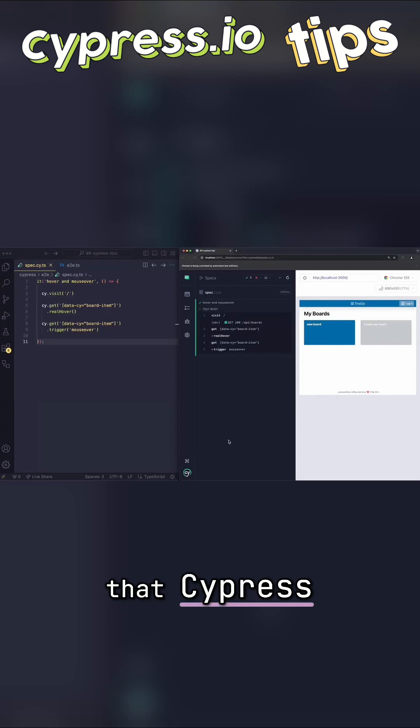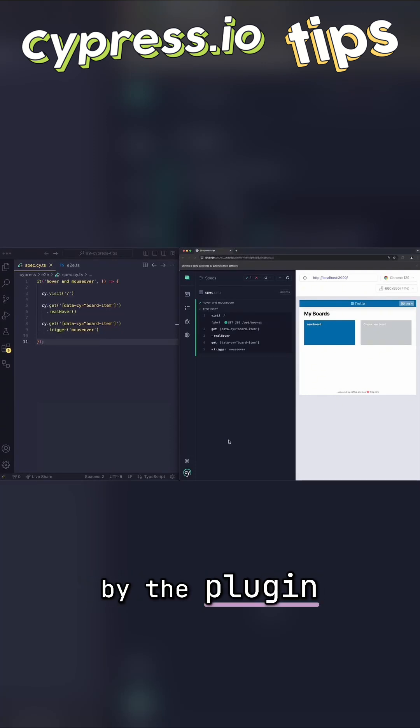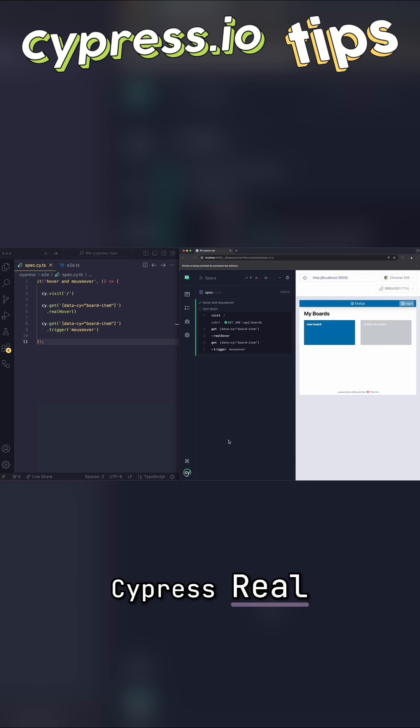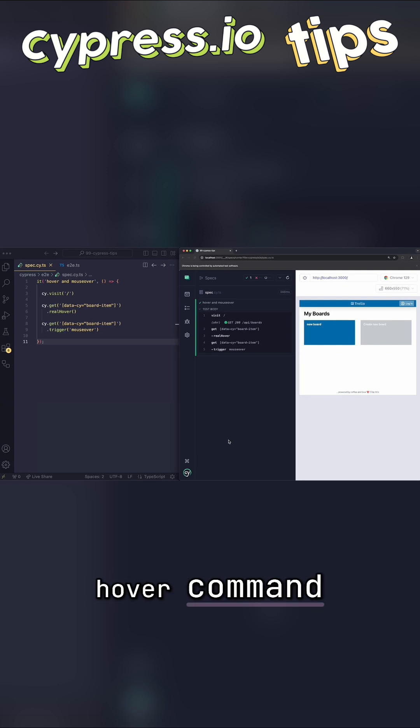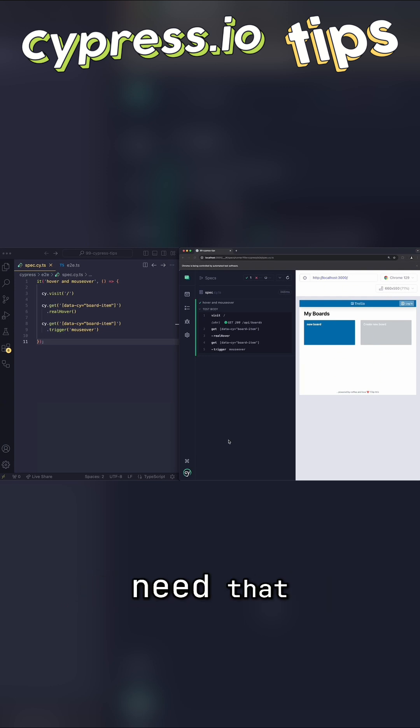You probably already know that Cypress does not have a hover command. This is usually substituted by the plugin Cypress Real Events that contains the real hover command. But there are some situations where you don't need that plugin.